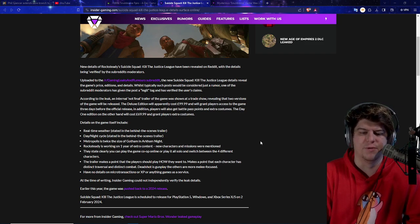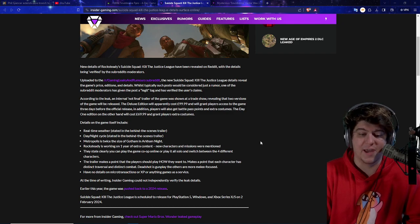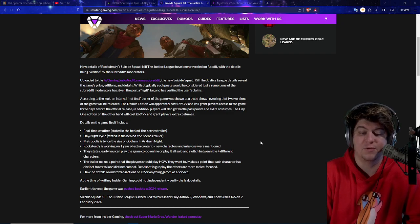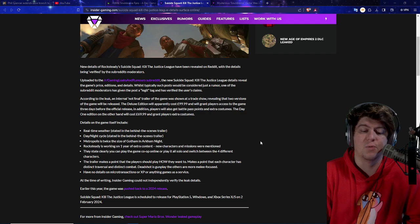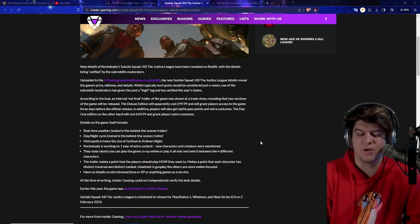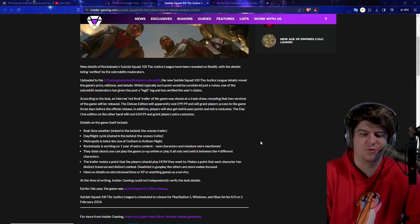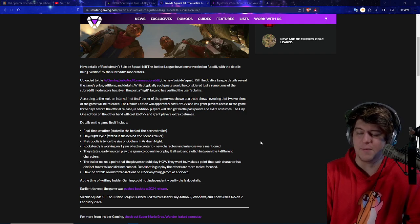But there was going to be real-time weather, day and night cycles, Metropolis is twice the size of Gotham, Night City, working on one year's of extra content. They also don't know if you can do co-op online, or play it solo, and switch between the characters. But overall, cool stuff coming out.